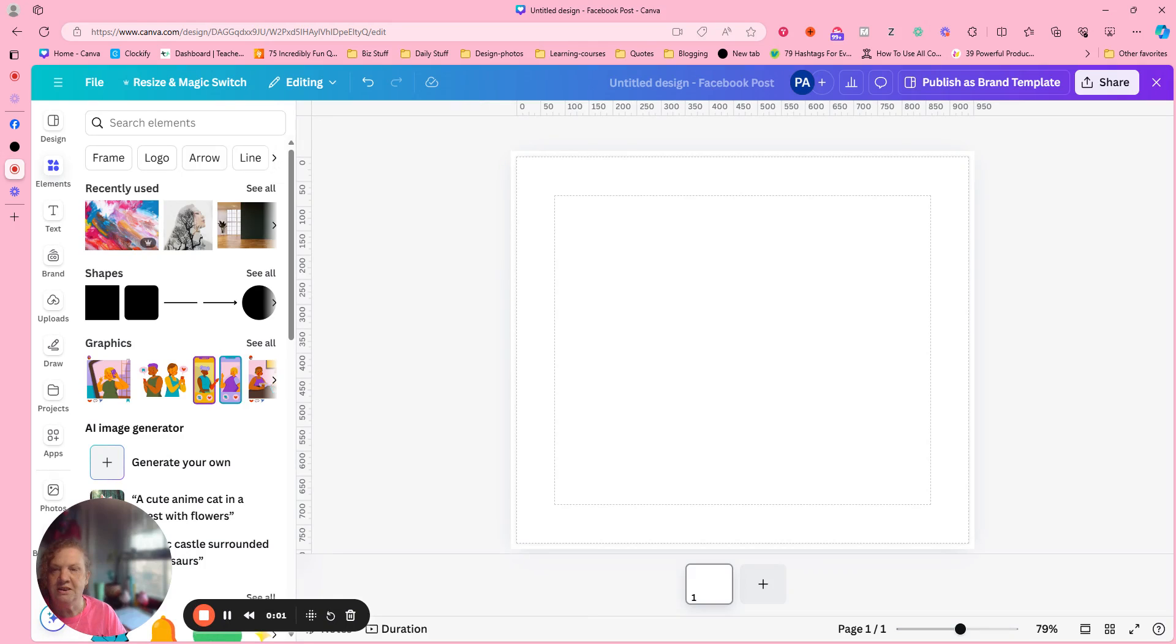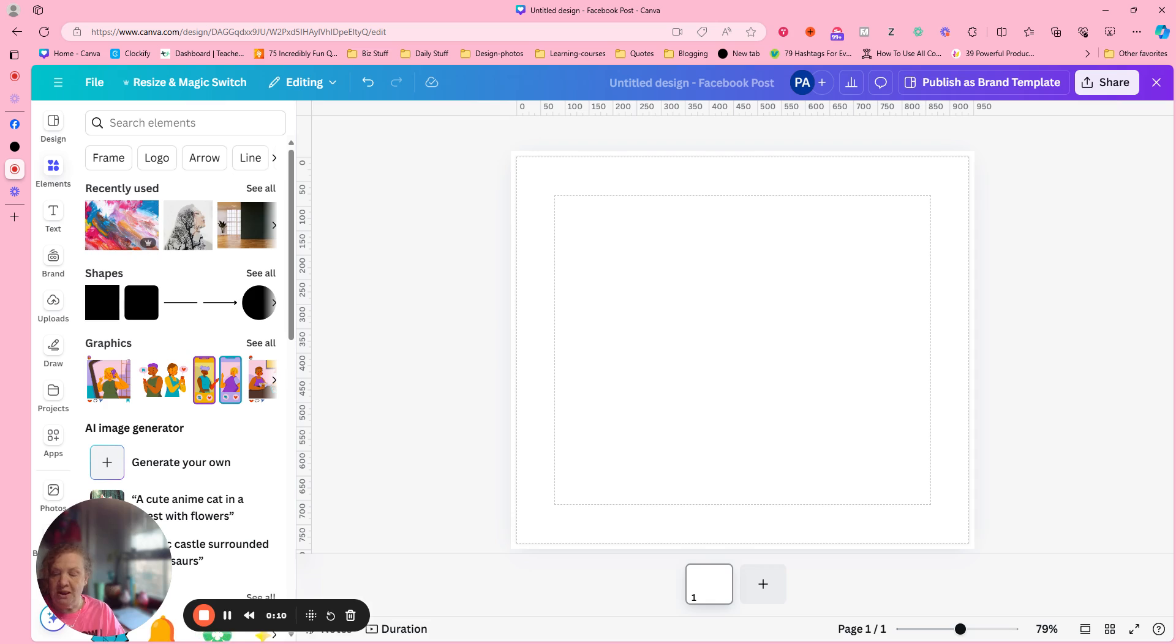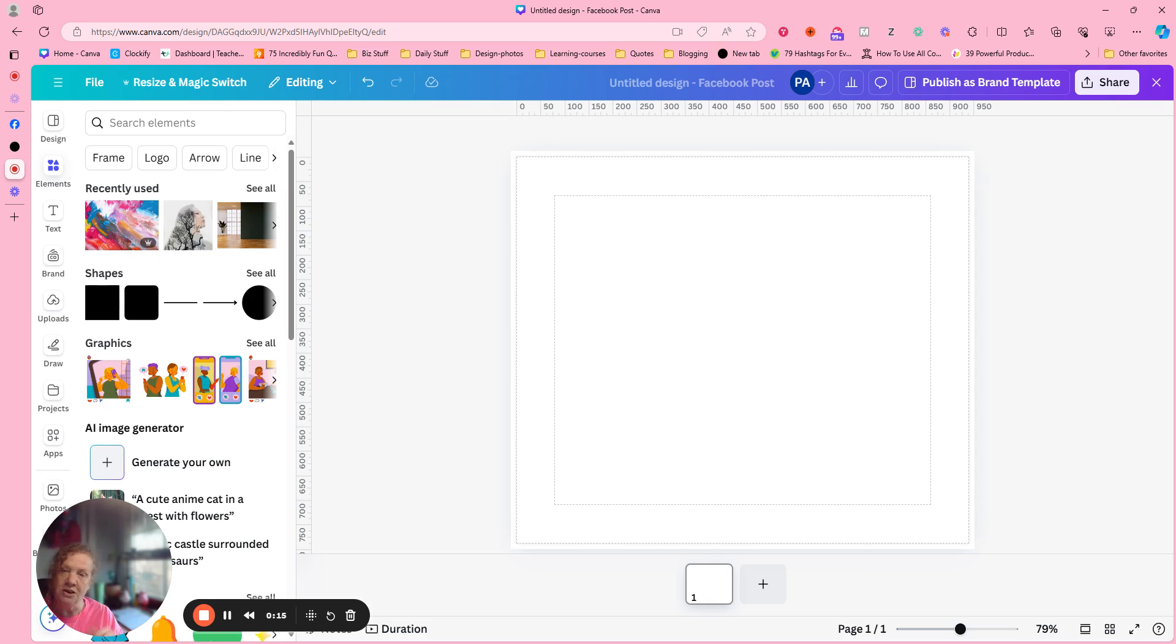Hey everyone! So today is What Is It Wednesday? Woohoo! So what I do on Wednesdays is I go through an app in Canva. And you know Canva has so many apps. Well this is a new one.